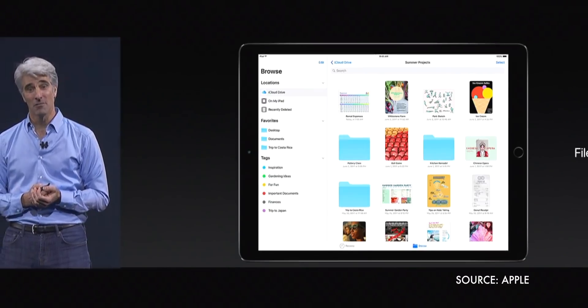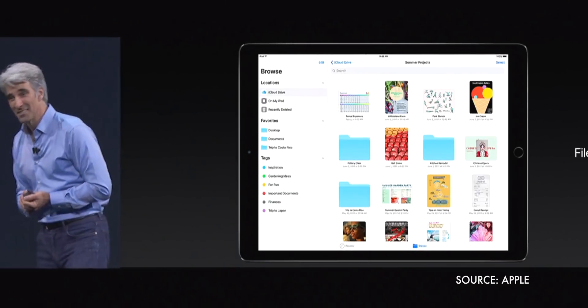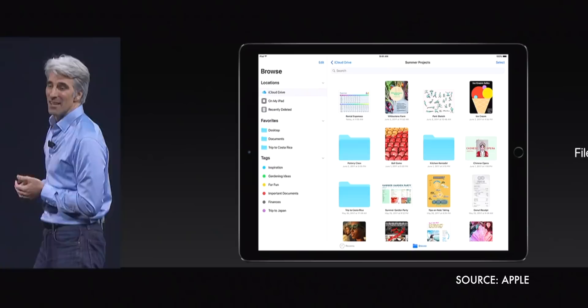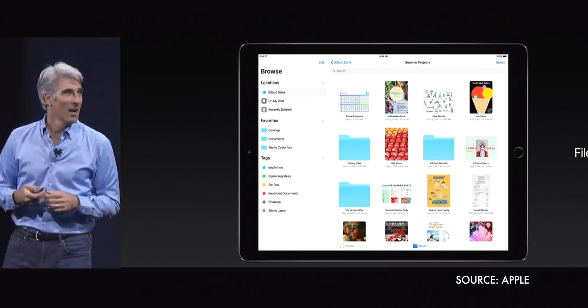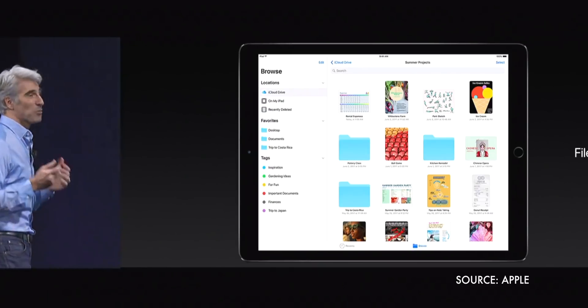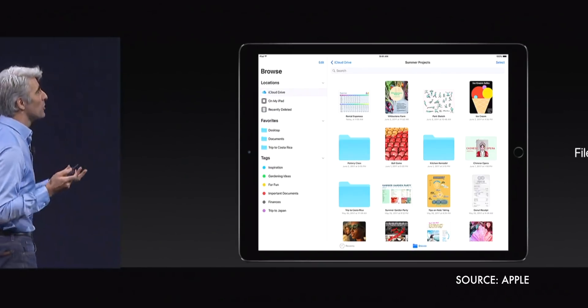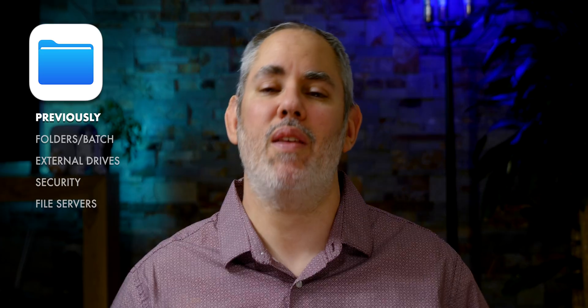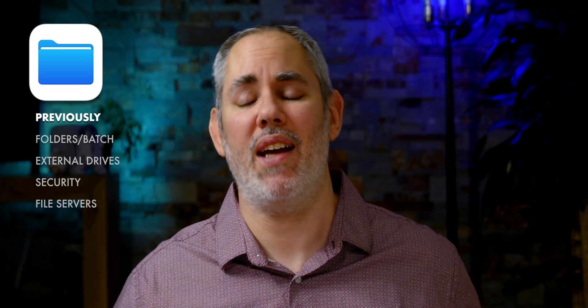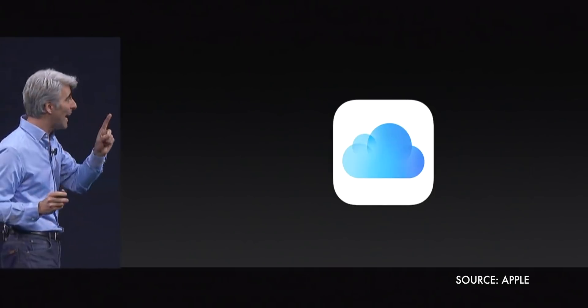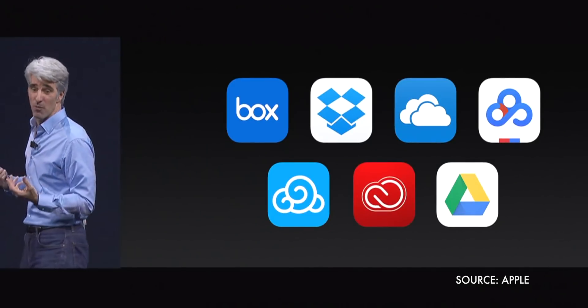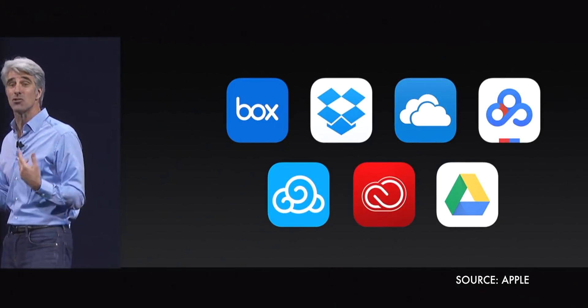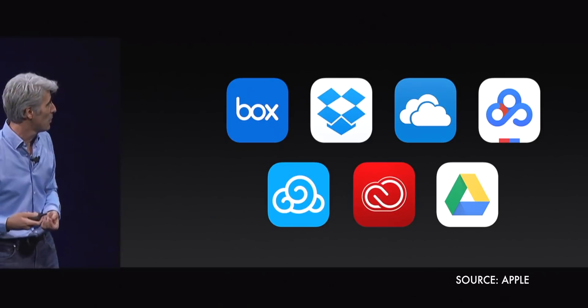Apple gave us a document picker and a files app and even an external storage provider framework for non-Apple online services like Dropbox and all the various drives. And the skies opened and the sun shone down and it was good. You could now plug in any online storage account and access any of your files on it just as easily as you could local files.